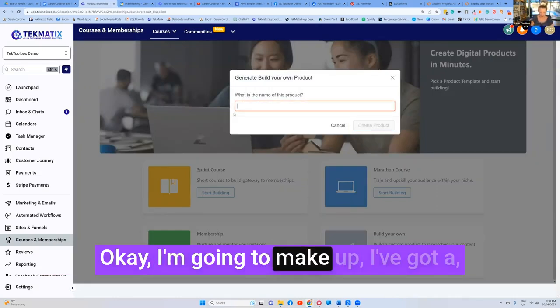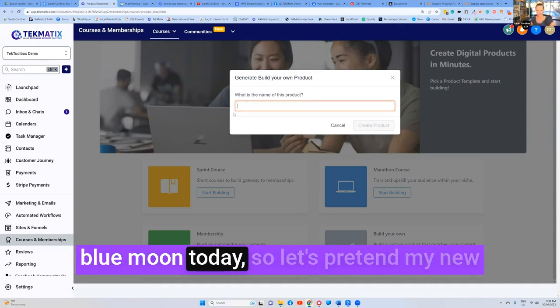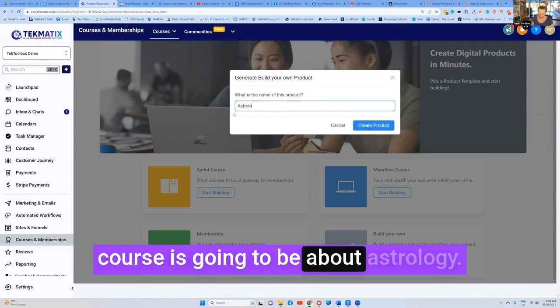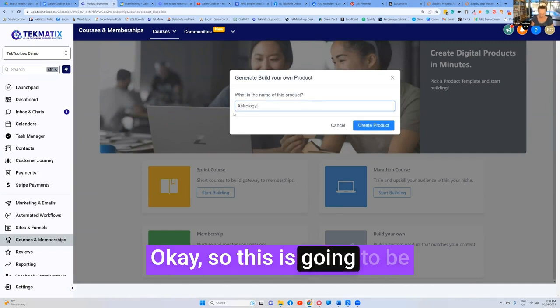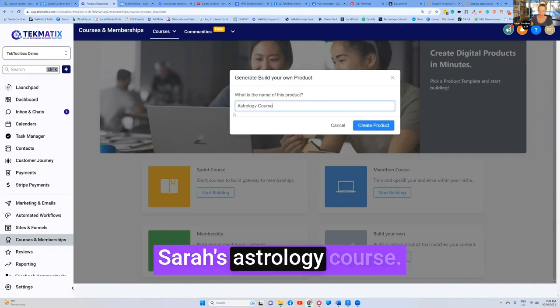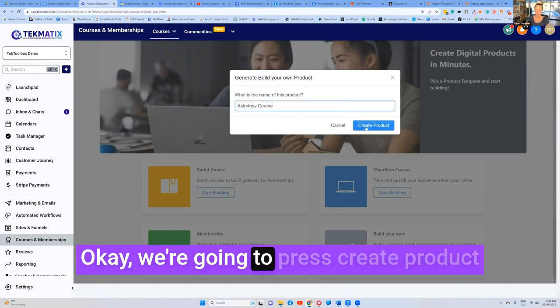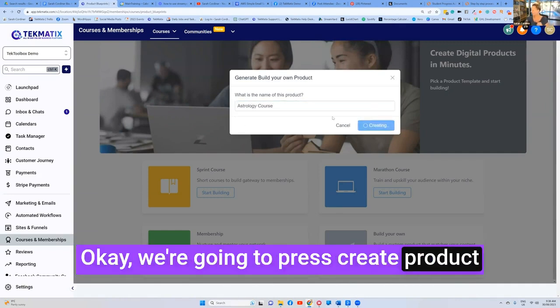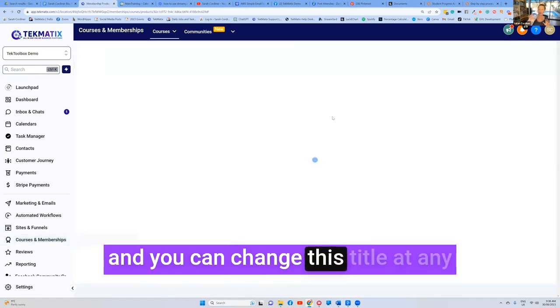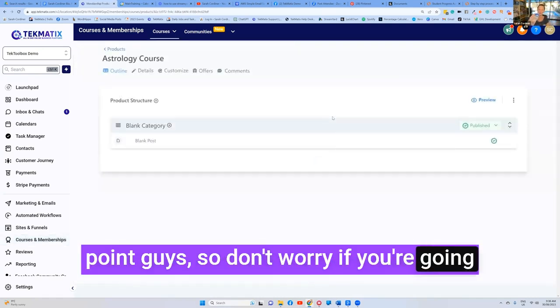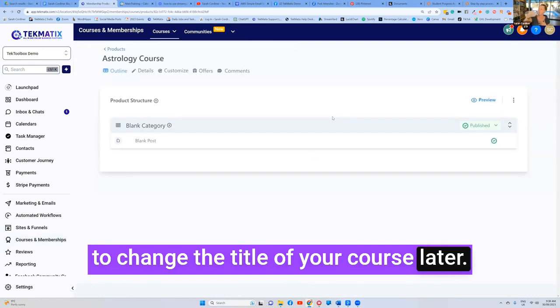I'm going to make up, actually I've been reading all about the blue moon today. So let's pretend my new course is going to be about astrology. So this is going to be Sarah's astrology course. We're going to press create product and you can change this title at any point guys. So don't worry if you're going to change the title of your course later.